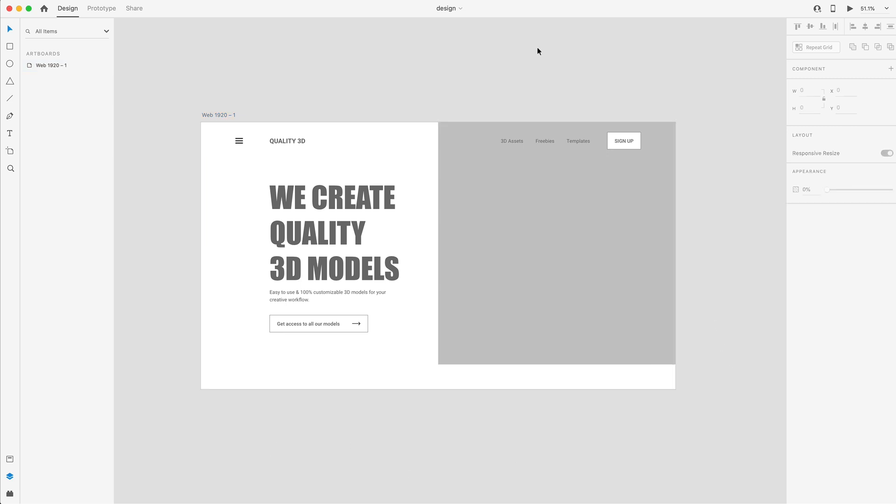So that's going to do it for part one of this two part video series for designing this hero section. So that's going to do it for today's video. I hope you guys enjoyed. Make sure you give it a thumbs up. If you did subscribe for more design Adobe XD and dimension related content. And as always have a great day and I'll see you guys in the next one.